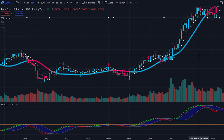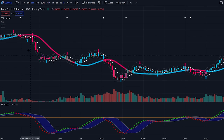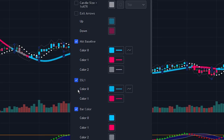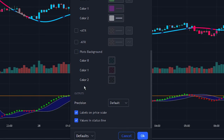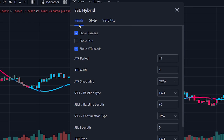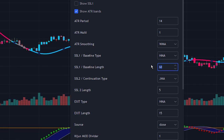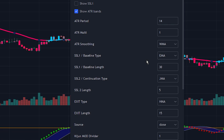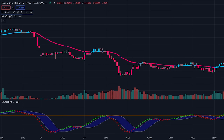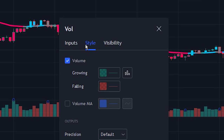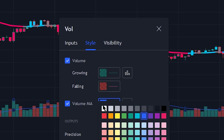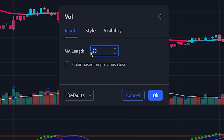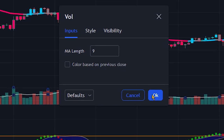Now let's optimize the indicators by changing the settings. Navigate to the SSL hybrid indicator settings and click on the style tab. We will be unchecking everything except for the MA baseline and the bar colors. Then head over to the inputs tab and change the MA baseline length from 60 to 30, and change the MA baseline type from HMA to EMA. For the volume indicator, head to its settings, click the style tab, check the volume MA checkbox, change the color to make it easier to see, then go to the inputs tab and change the MA length to 9.